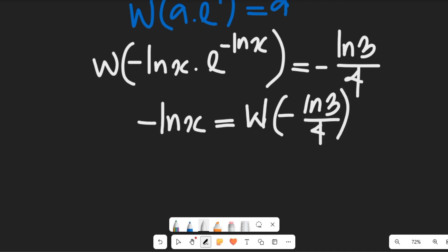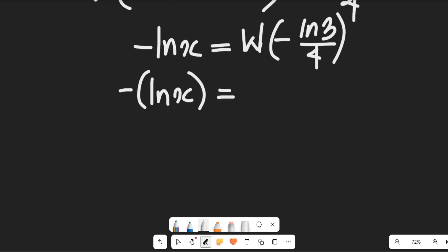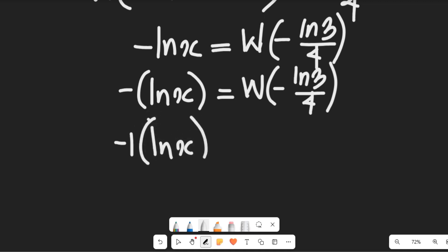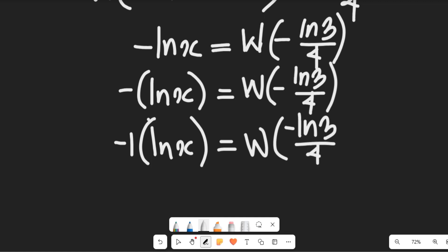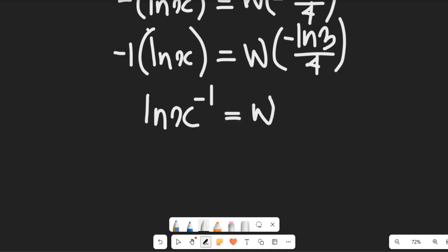To simplify further, we expand and rewrite. Negative multiplied by ln(x) equals W(-ln(3)/4). Since this is negative 1 multiplying ln(x), we can apply the rule of logarithms to bring the negative 1 as an exponent, giving us ln(x^(-1)) equal to W(-ln(3)/4).